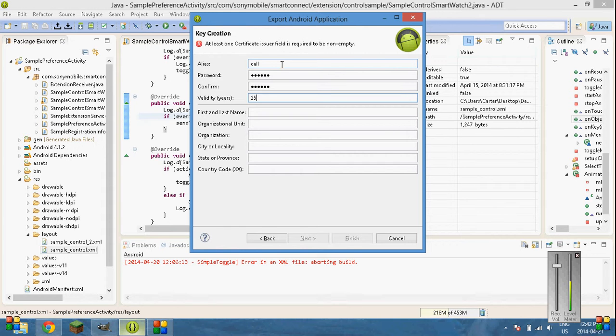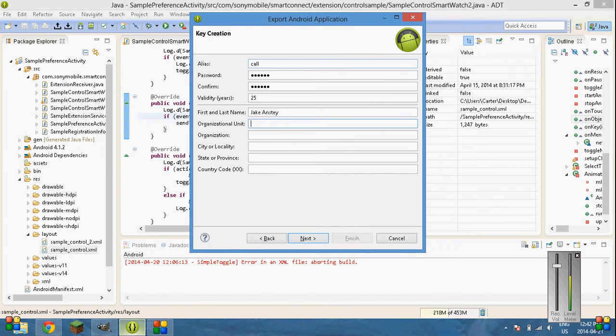Validity. Sorry. 25 is the recommended for Google Play. First and last name. Jake Anstey. Organization. We don't need all that crap.